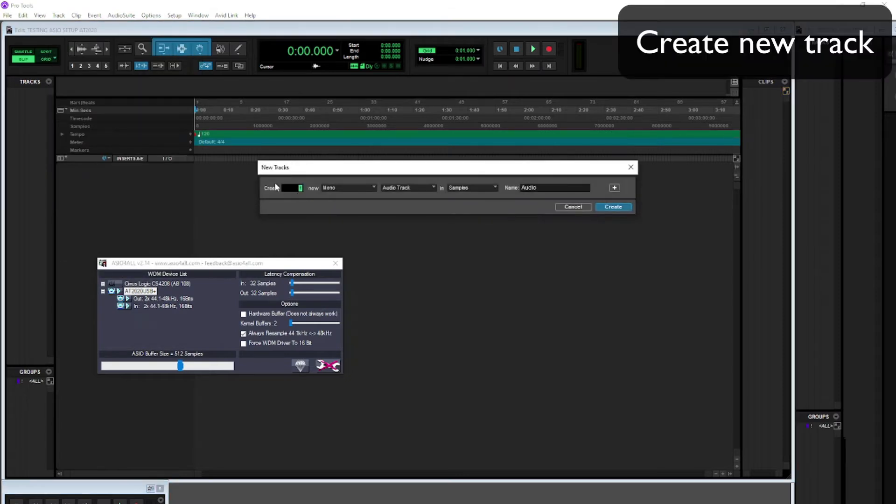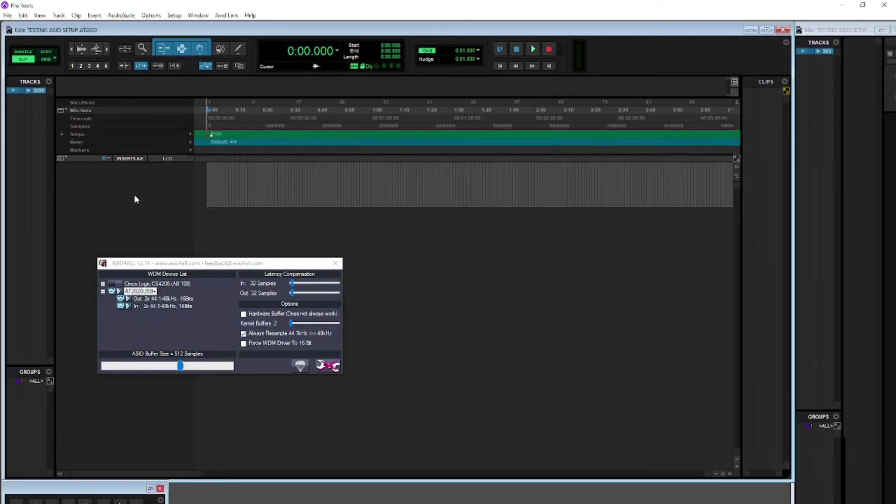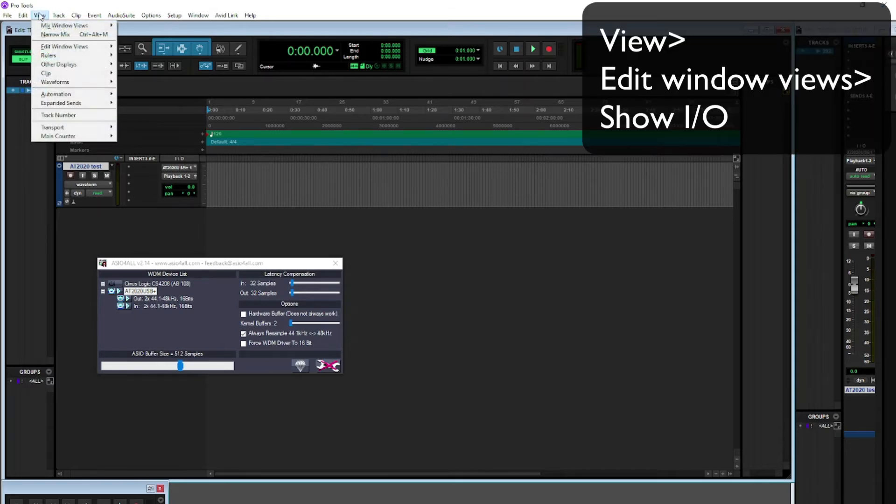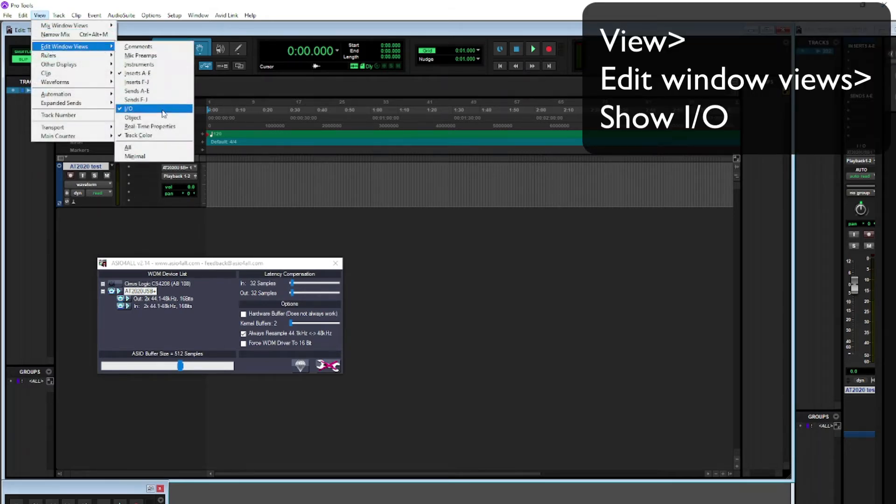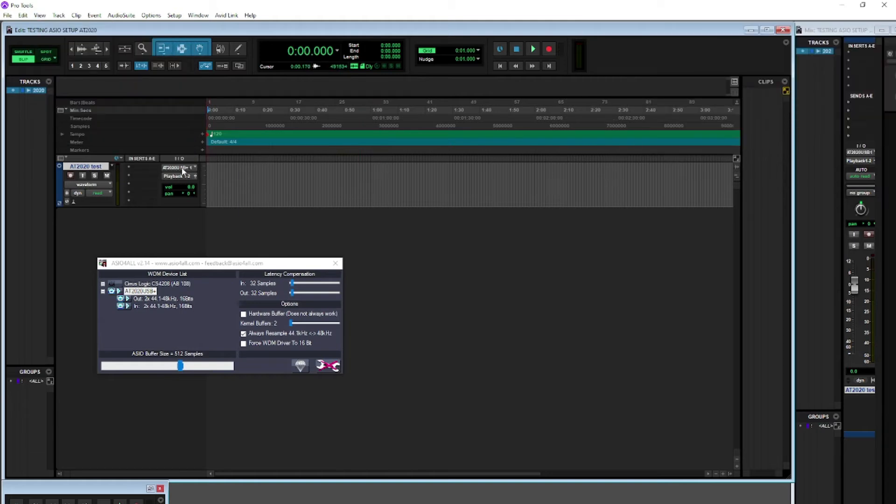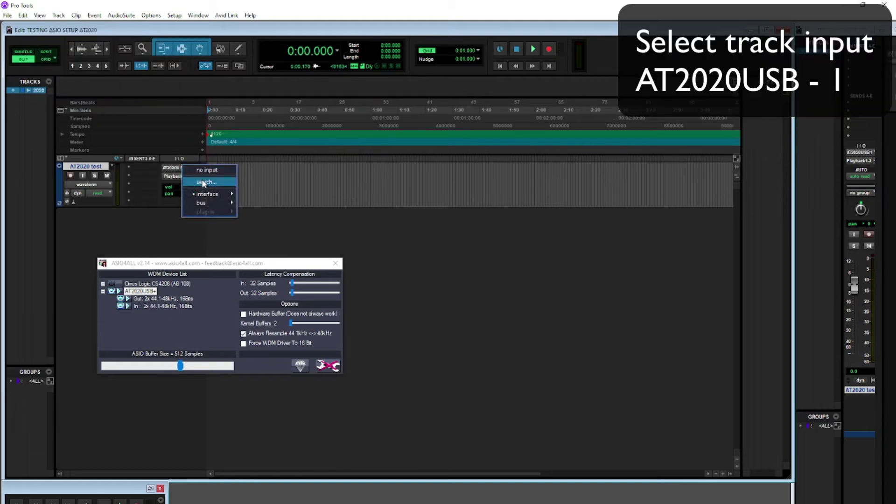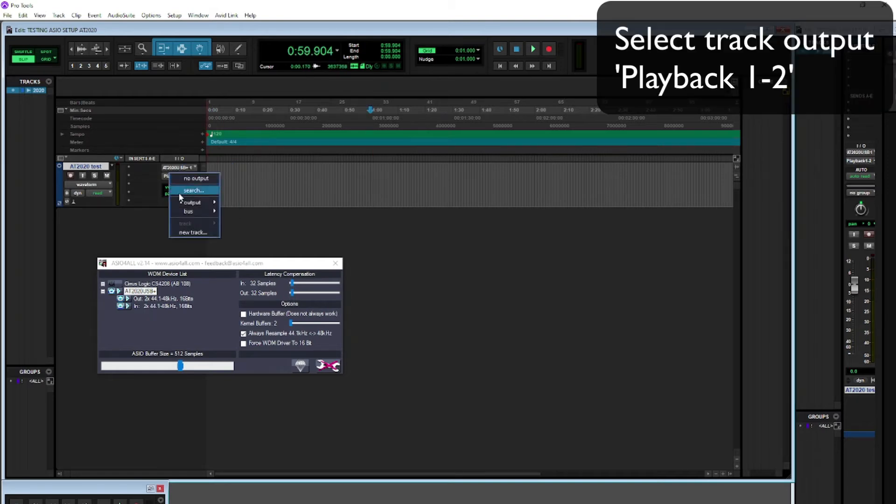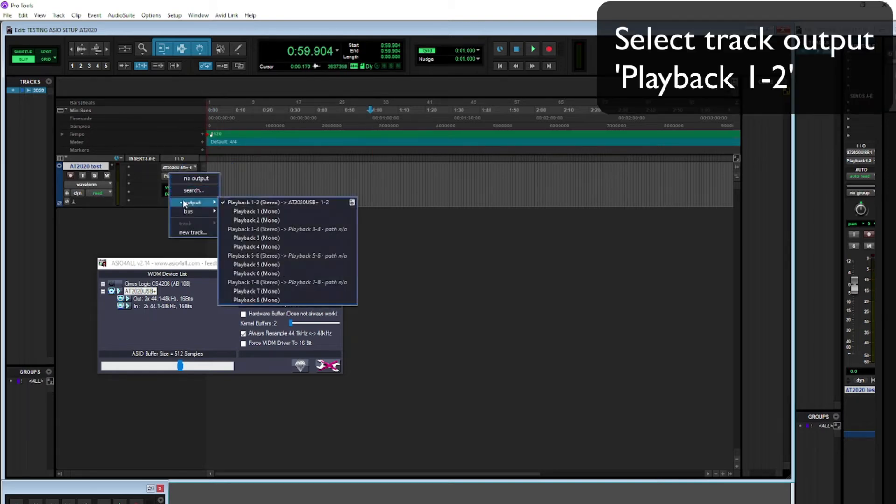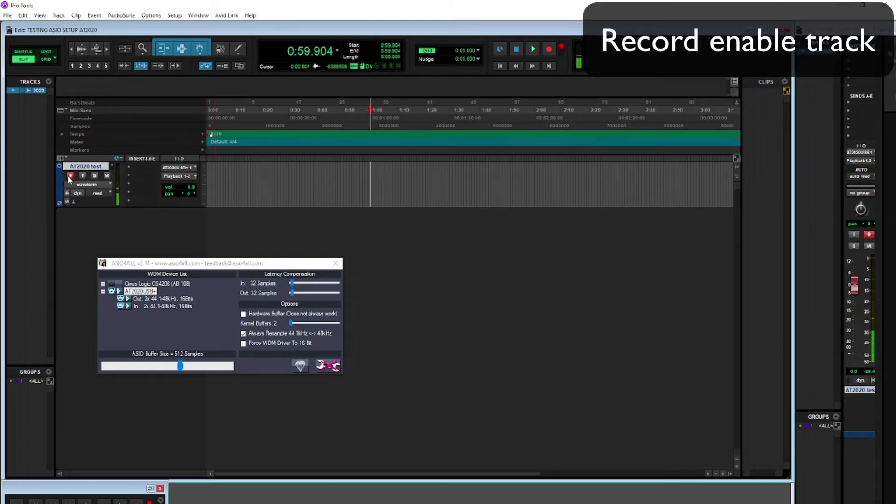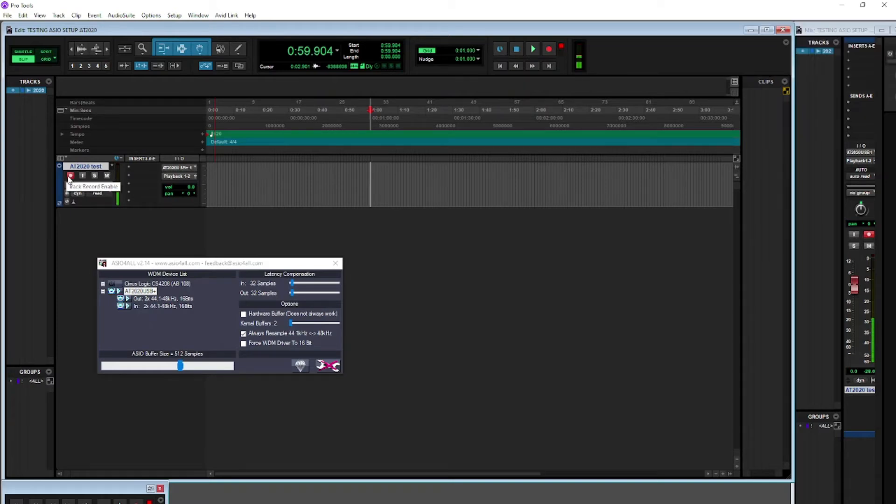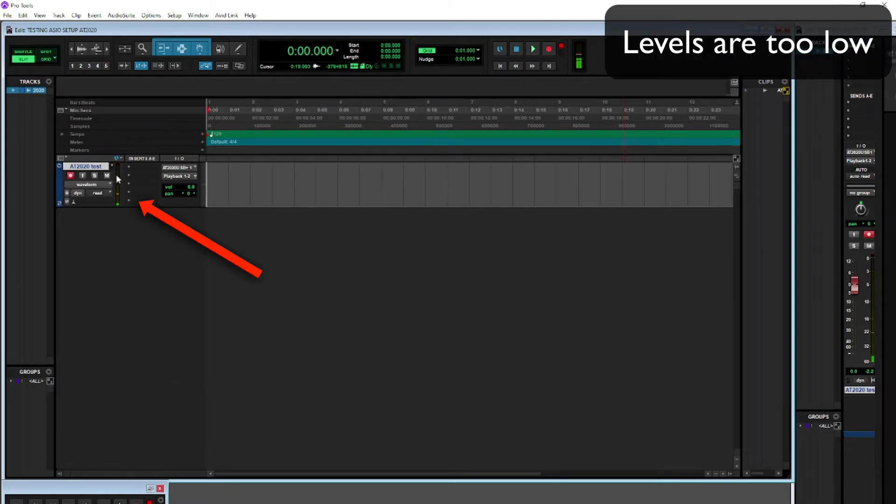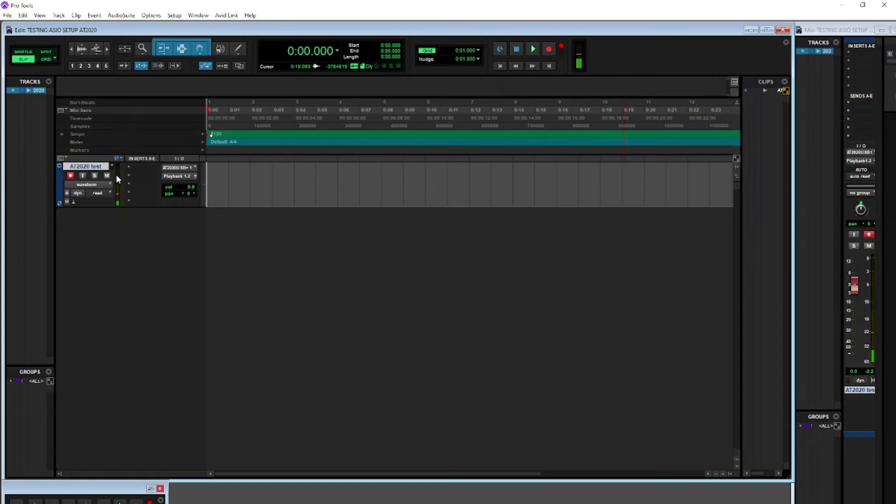We're just going to create an audio track, a mono audio track, and then call that AT2020 test. We are going to make sure that we are seeing the I/O in the edit window, so edit window views I/O, make sure that's ticked on. Then we can go to the input and choose AT2020, and then the output you can choose playback one and two. After that, you will record enable the track and you should be seeing audio. You'll probably find that the levels are a bit too low until you actually go in and change the recording levels.